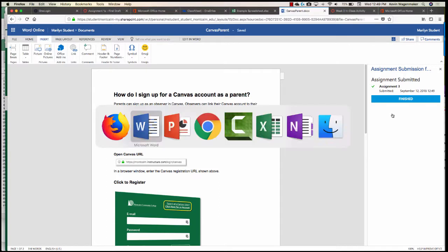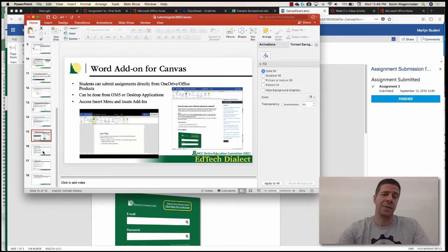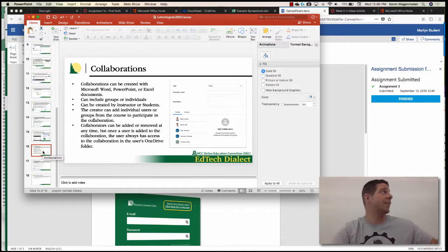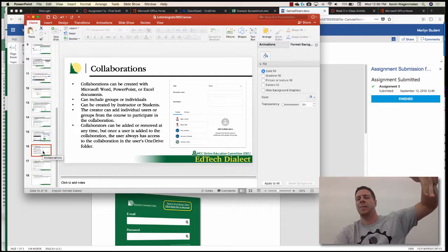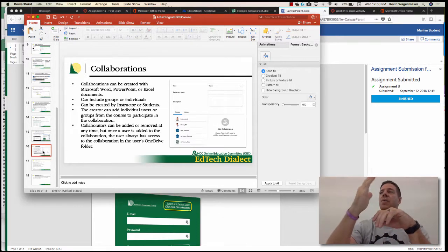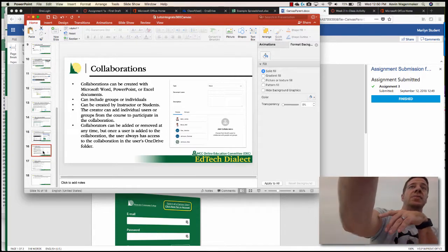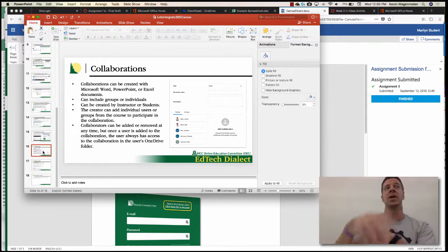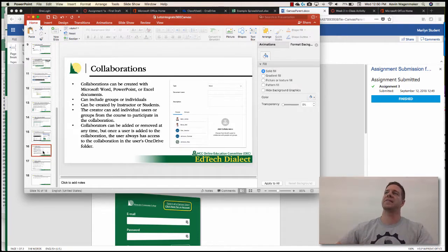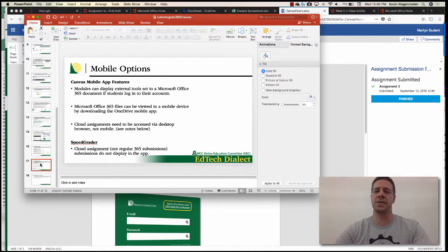A couple last things: this integration isn't currently mobile friendly, though it's something they're working towards, so encourage students to use a computer. There are Canvas Collaborations in your sidebar — it's not exactly the full integration, but you and your students have the ability to form groups and create a shared document right from that group. As the instructor, you can pop in and check out those collaborations, so if students are writing papers in groups, you can go around and check their progress as they're going without requiring a rough draft submission.